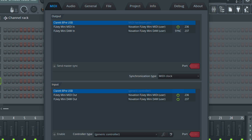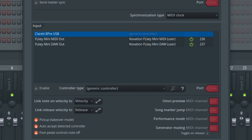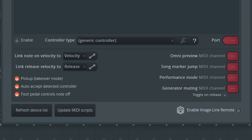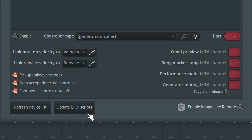If FL Key Mini is still not connecting automatically, make sure you have the latest script by clicking the Update MIDI Scripts button in the Controller Settings window. If you are still having an issue getting connected, please contact our tech support by visiting support.novationmusic.com and clicking the Contact button.